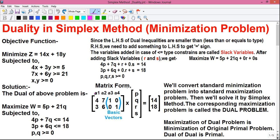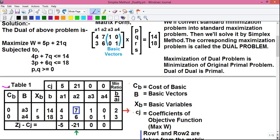From this matrix form we will find the basic vectors. The vectors a3 and a4 form a 2×2 identity matrix — a matrix where the diagonal elements are 1 and every other element is 0. Since a3 and a4 form this identity matrix, they are our basic vectors and will go into the basic vector column of our simplex table.